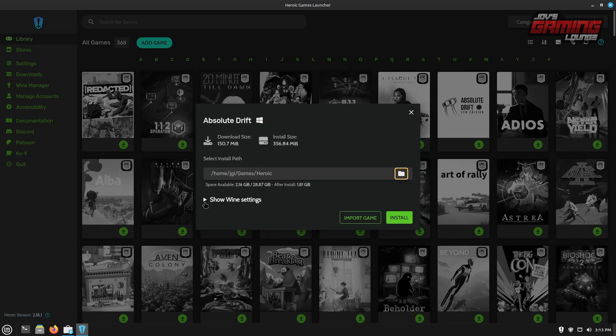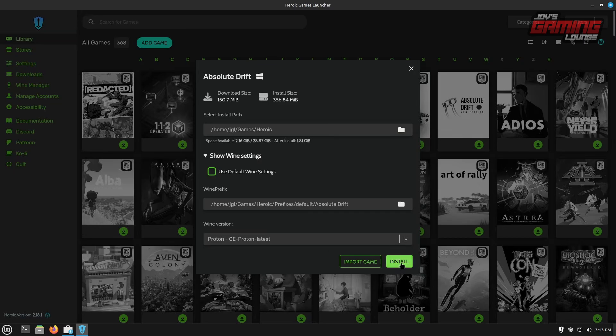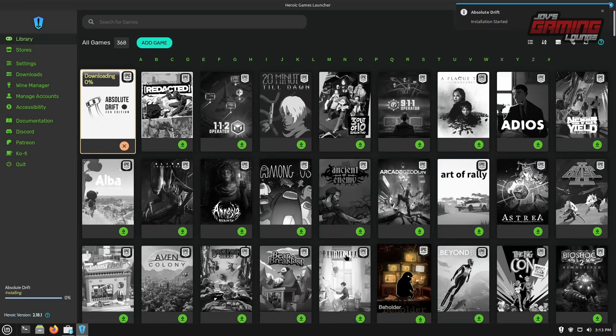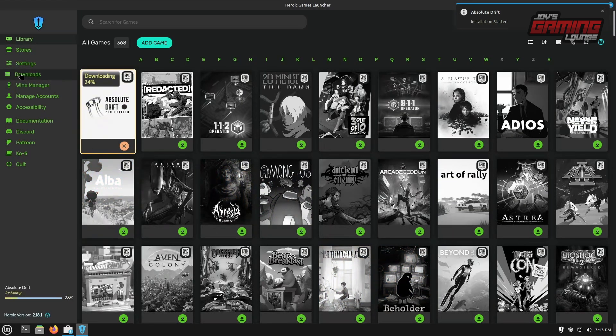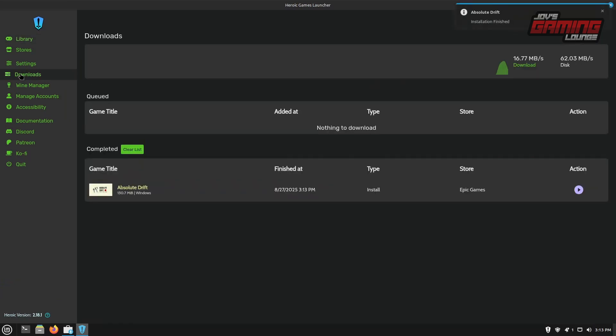And we'll go ahead and show wine settings here. I wanted to use the latest GE Proton. So from here, I'm ready to say install. Installation is started. If we want to check our progress, we'll click over on downloads and we'll see that our game is downloading 100% and it's already complete. Very small game. So it installs really quick.